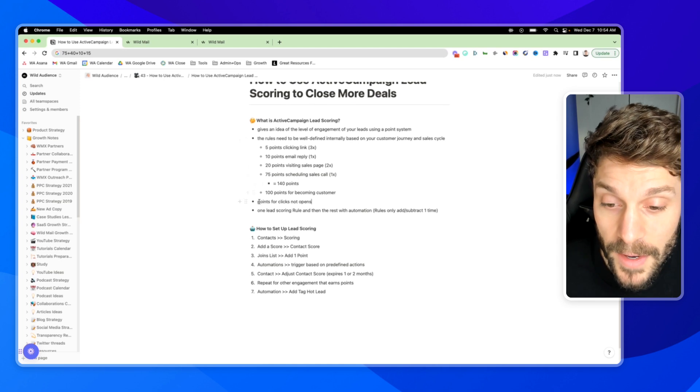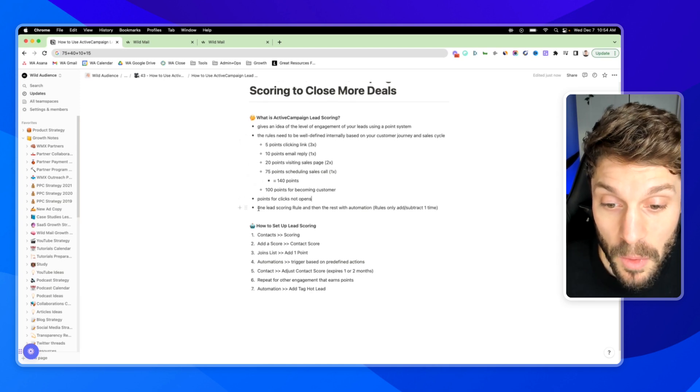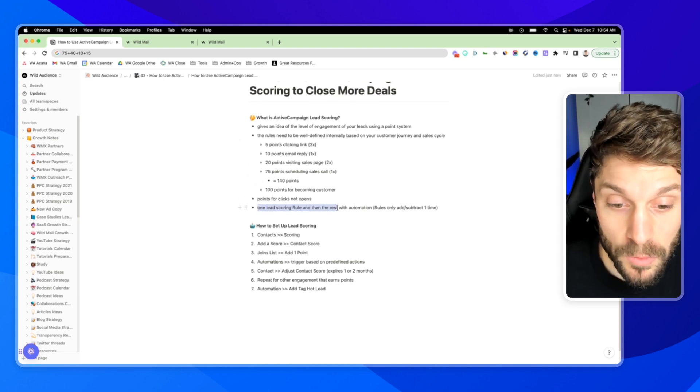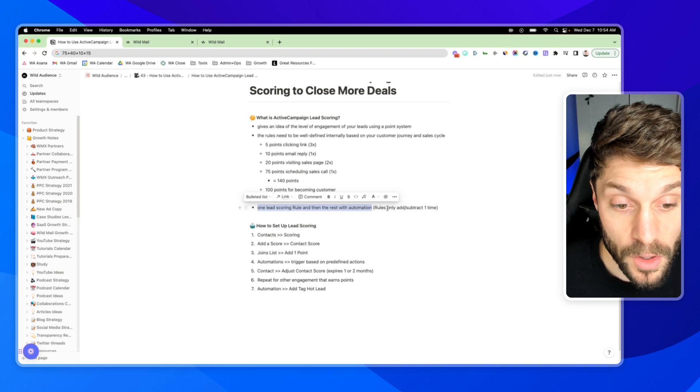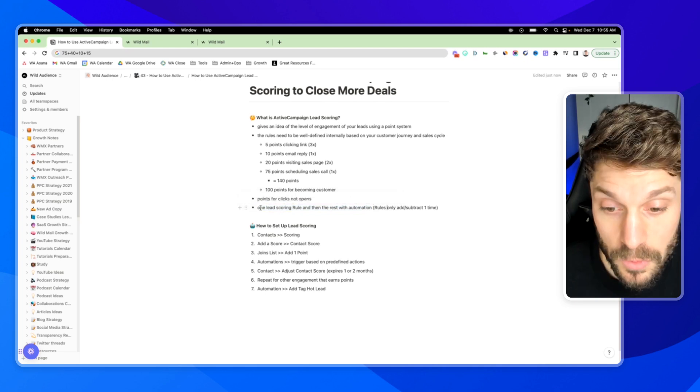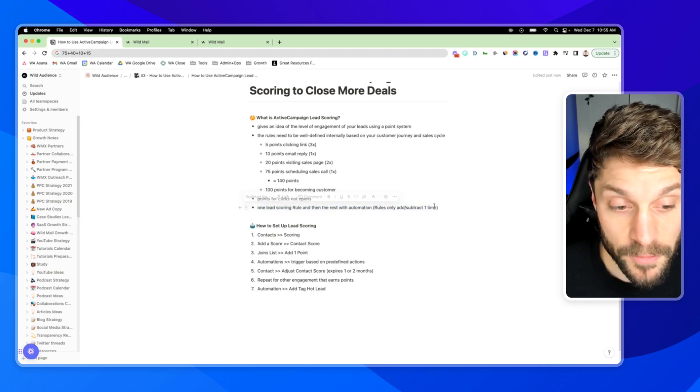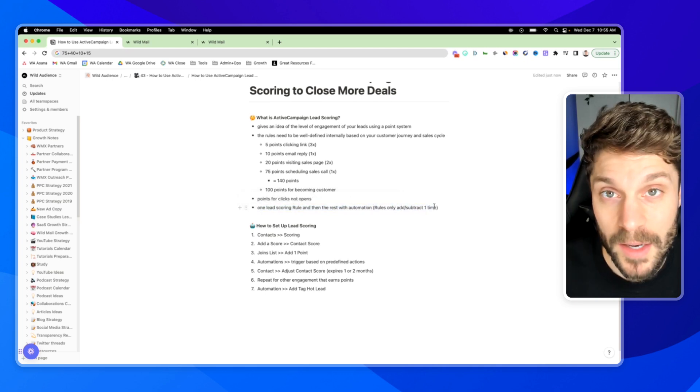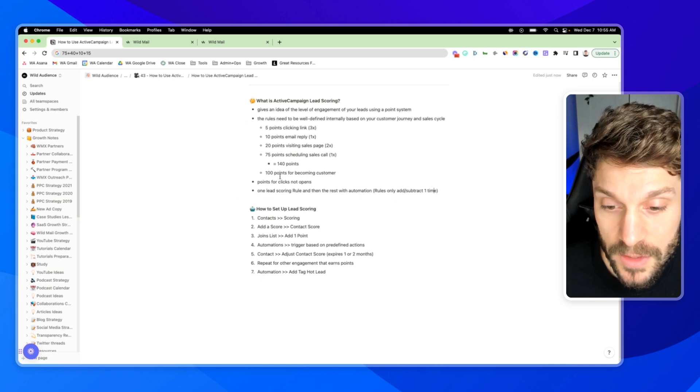Now, when we set this up, you're going to notice we want one lead scoring rule, and then the rest are going to be done with automations because rules can only fire one time for that contact. So let me show you what that looks like.